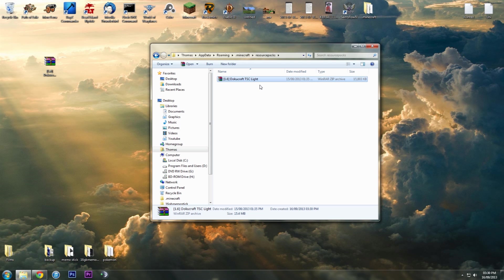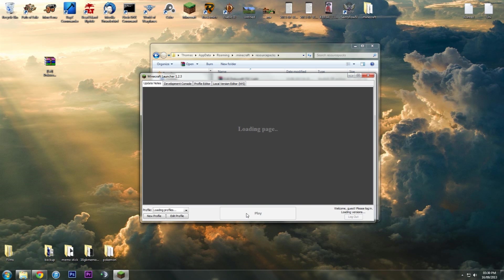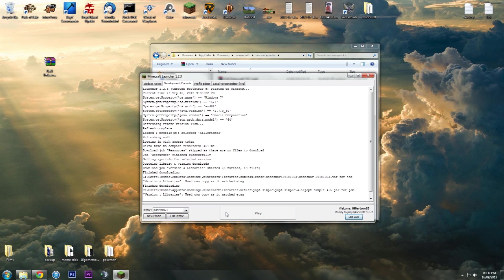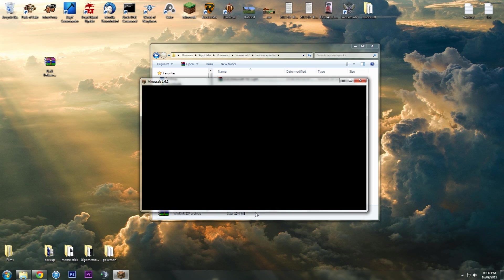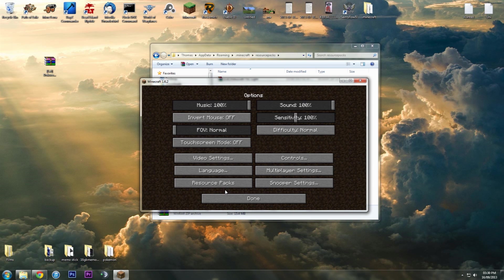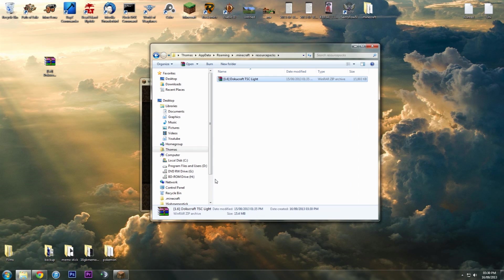If this doesn't work because you might have mod packs or anything like that, to ensure that you get the right folder, just open up your Minecraft, load the profile that you want the texture to be on, hit play, and then go to options, resource packs, and then open resource pack folder.